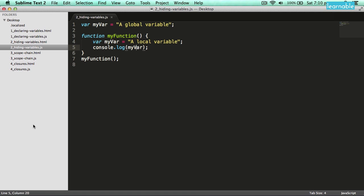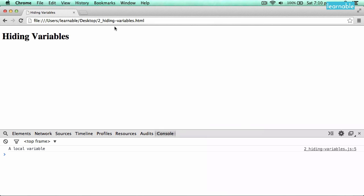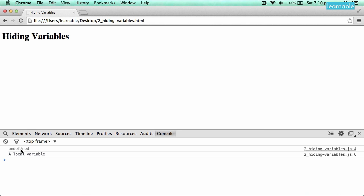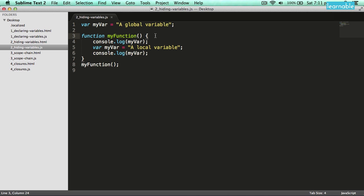Now an interesting thing to watch out for — something that has tripped me up a number of times — is that if I put my log up here and assume that because I'm looking for myvar before I've declared it as a local variable I should get the global value, that doesn't happen. What you'll get is undefined, which is a bit weird. What's happening here is something called hoisting. If you declare a variable inside a function, JavaScript will hoist that variable declaration up to the top of the function — the equivalent of that happening invisibly in the background.